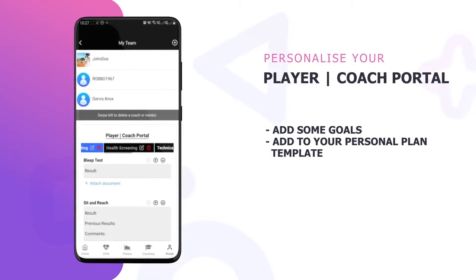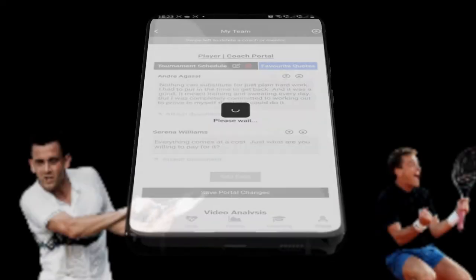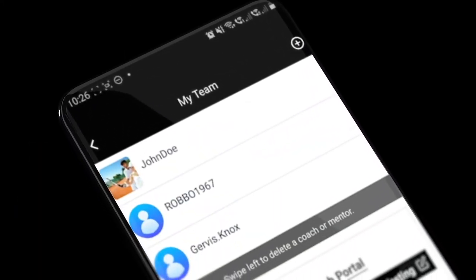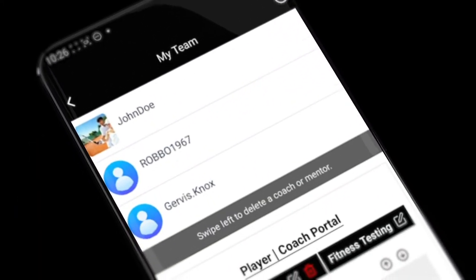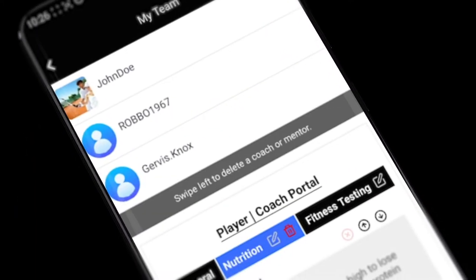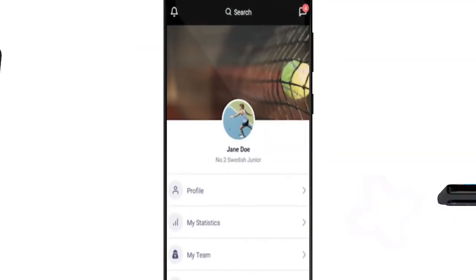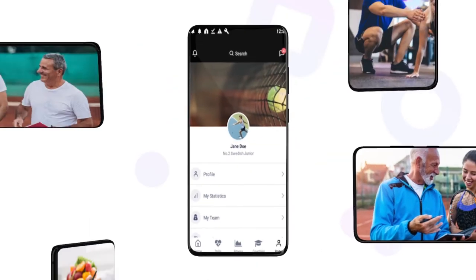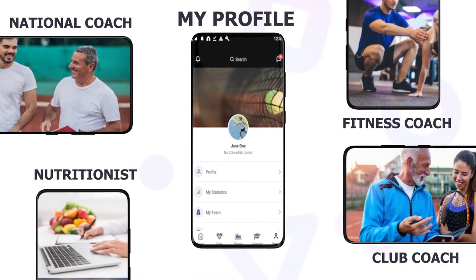How about including your favorite sporting quotes to keep you motivated? Or try adding some custom tabs and custom fields to tailor your plan the way you want it. Next, add a coach or team member and start collaborating like never before.